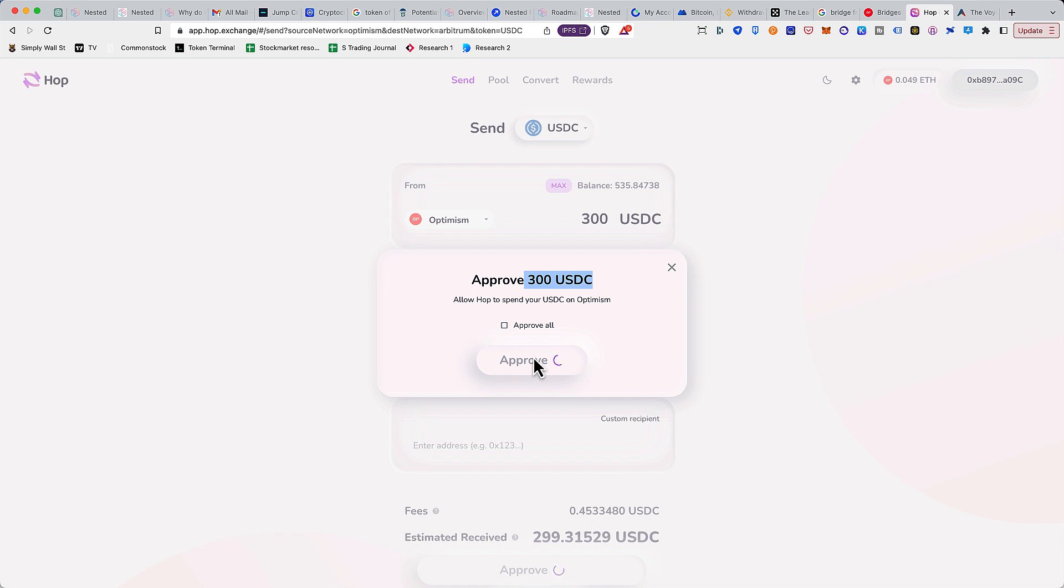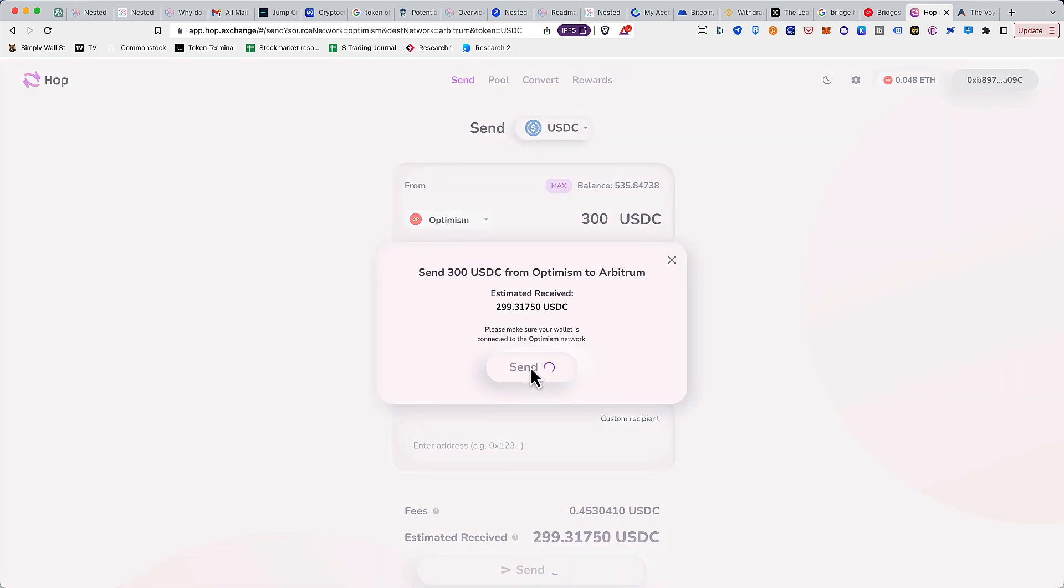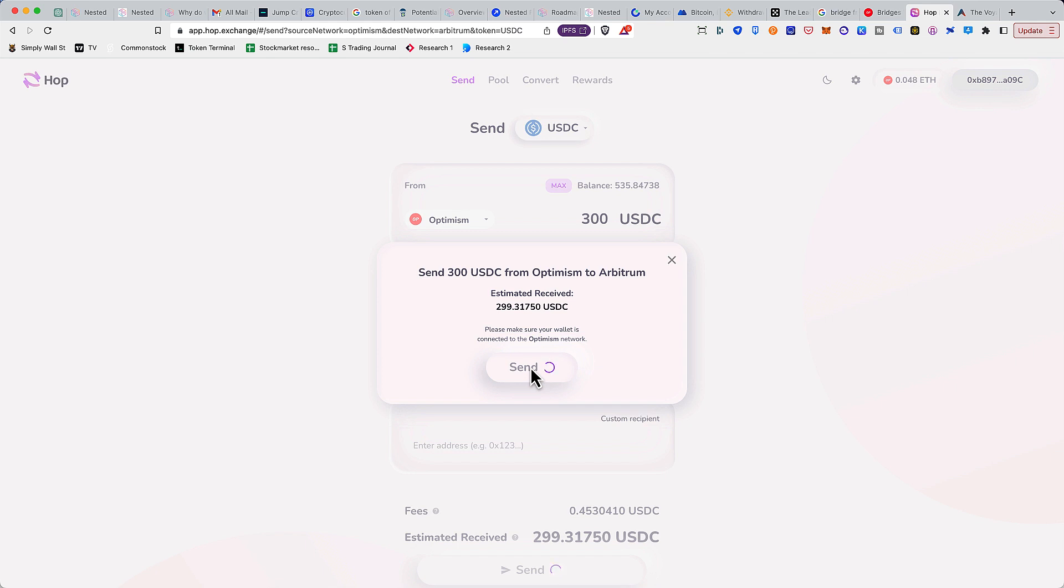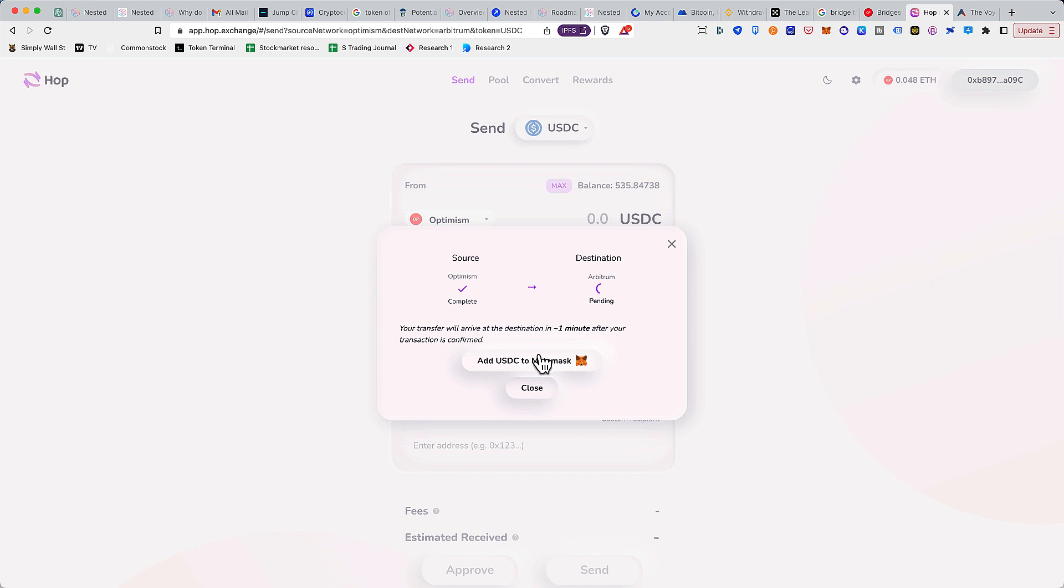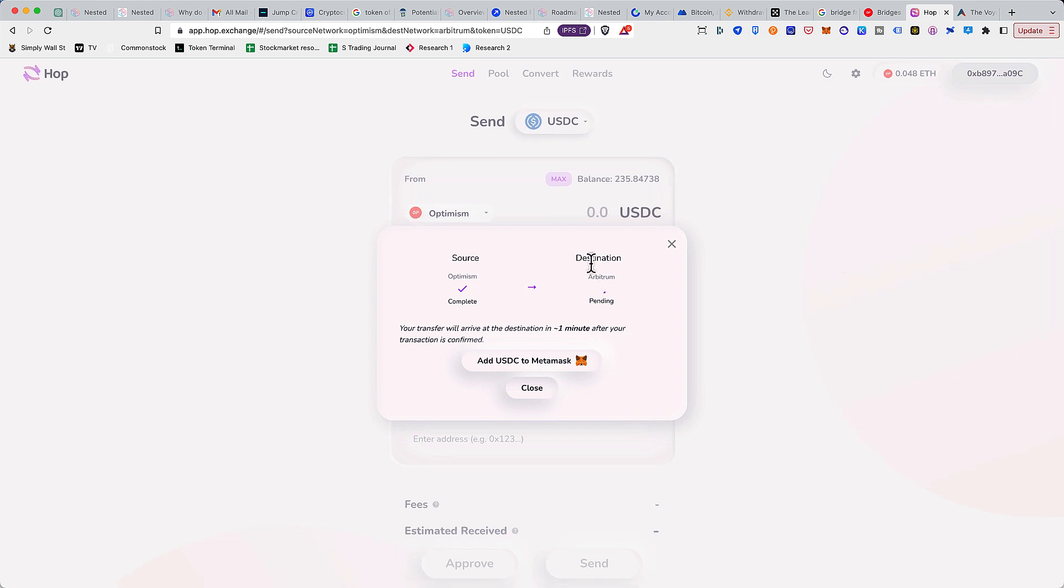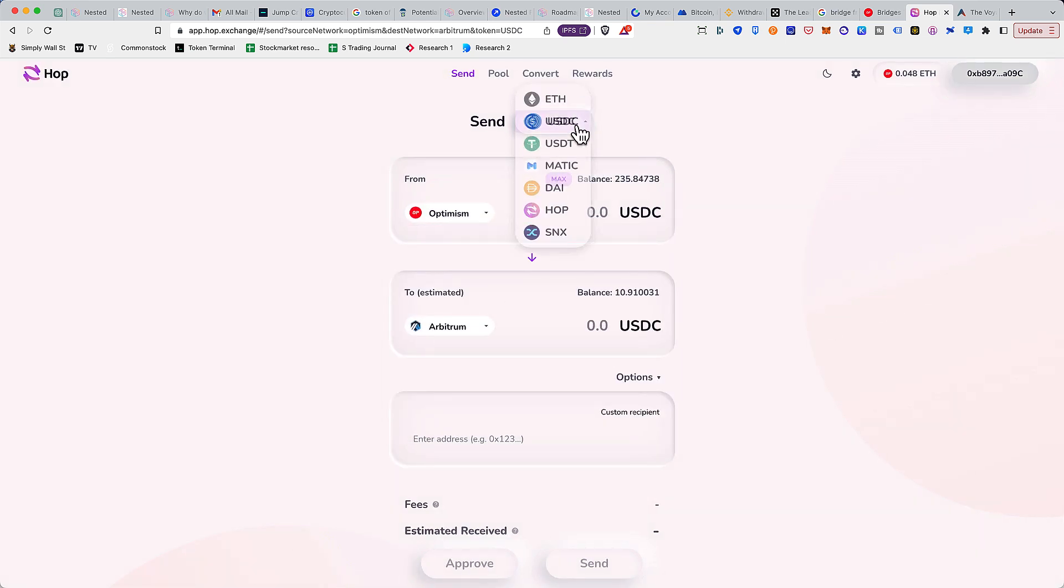Once done, click on send and again approve this transaction. The transaction should take about one minute or less and then you'll have the stables on your wallet. Before we move ahead, I'll just quickly want to check one more thing. Yeah, I have received the funds which took about less than 20 seconds, which is perfect. I can click on close. The transaction can continue happening.